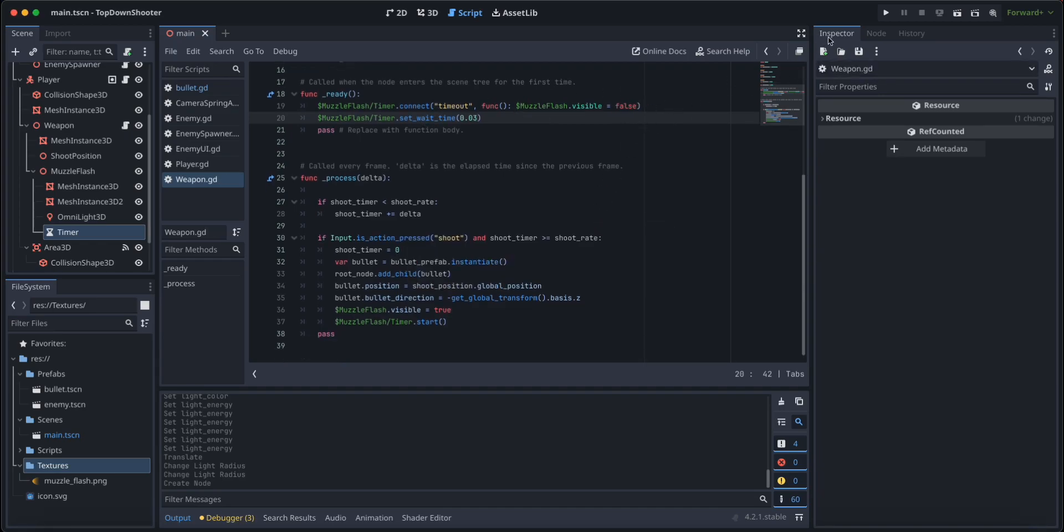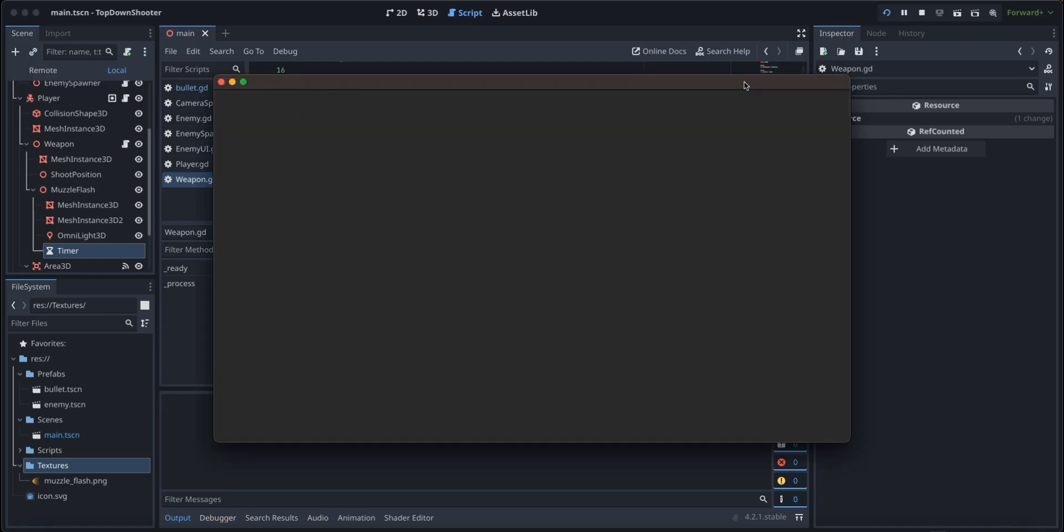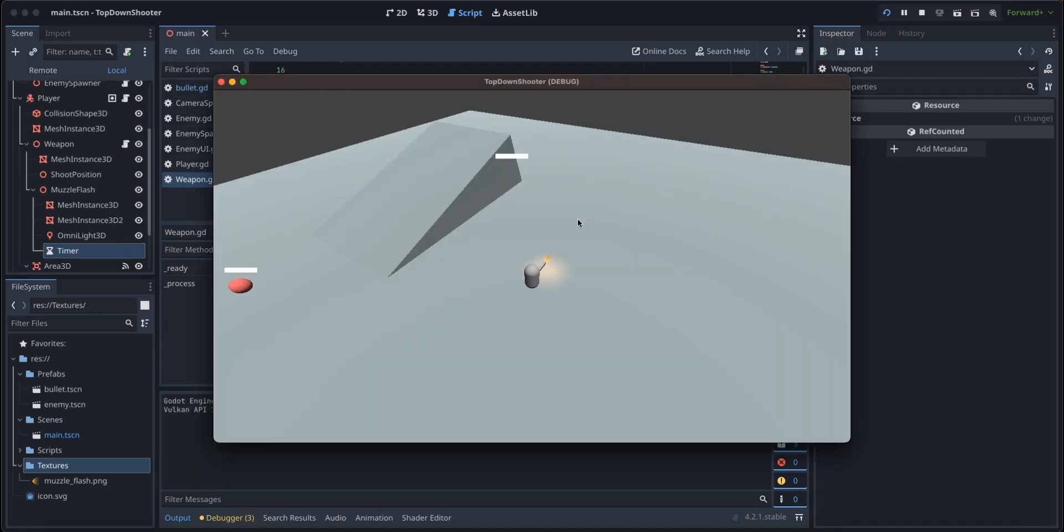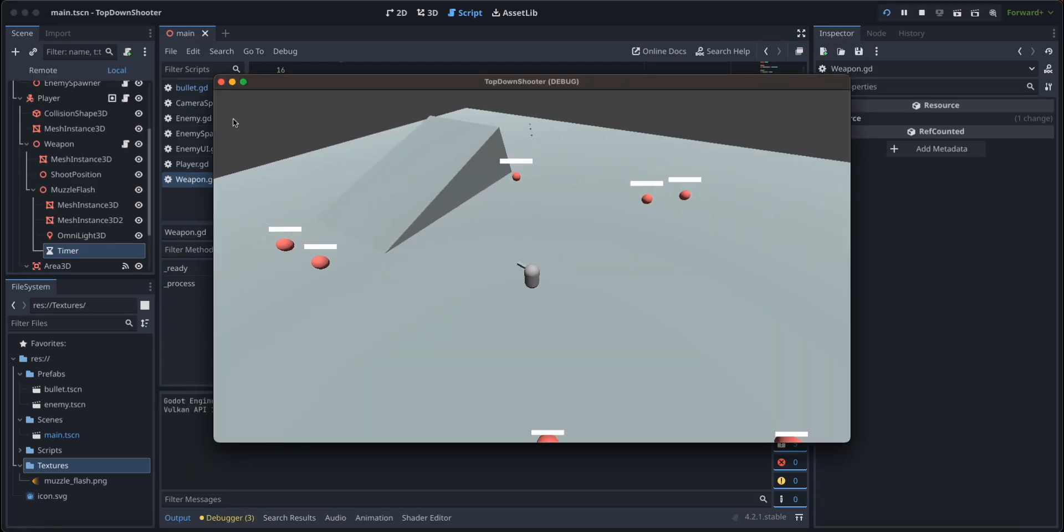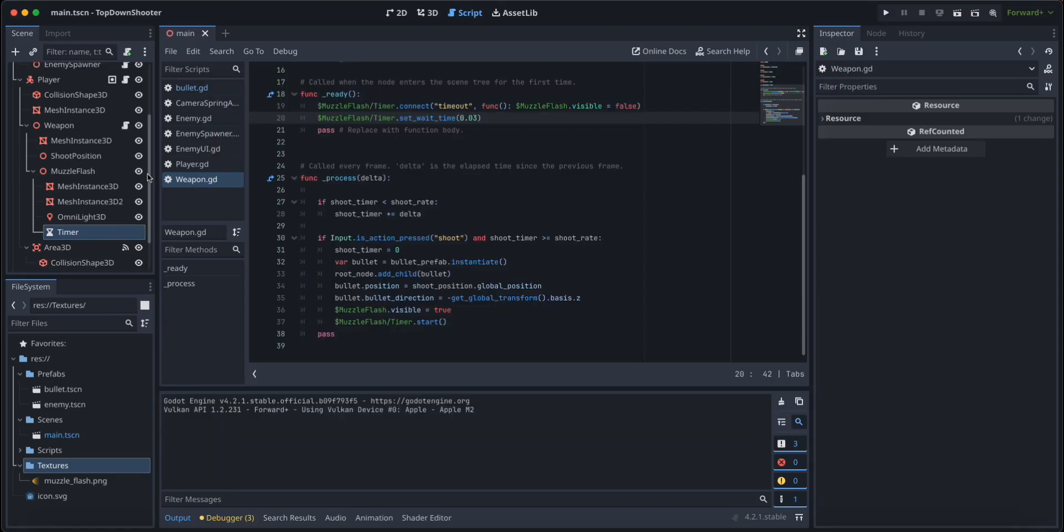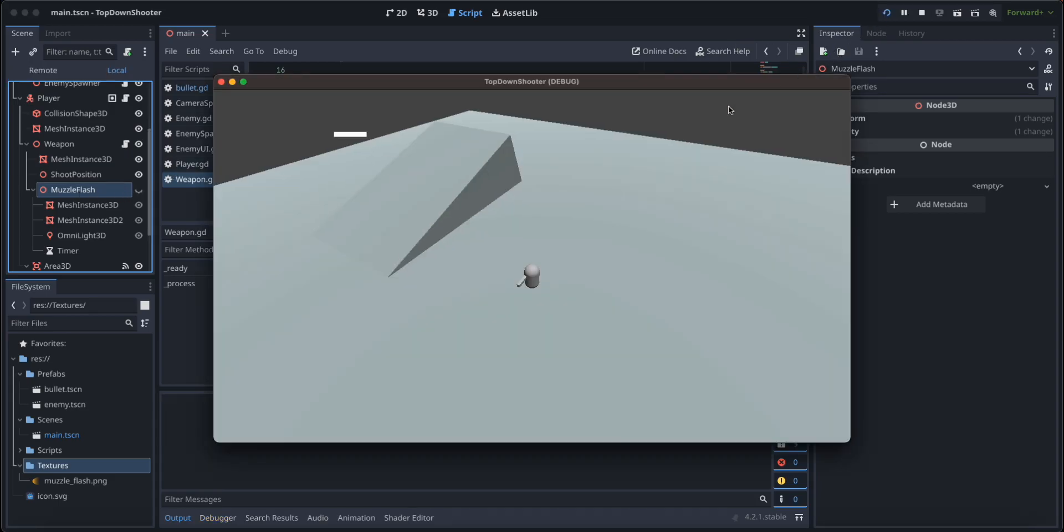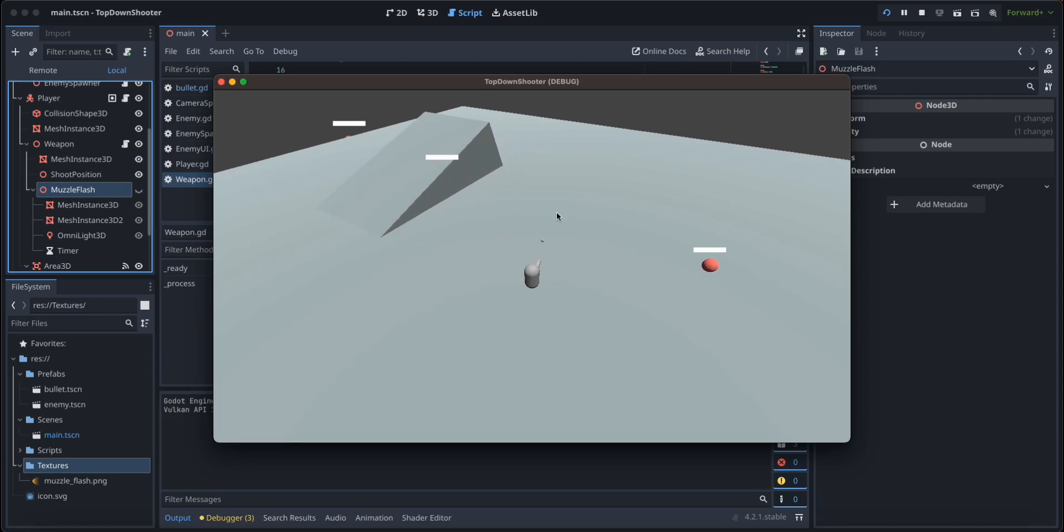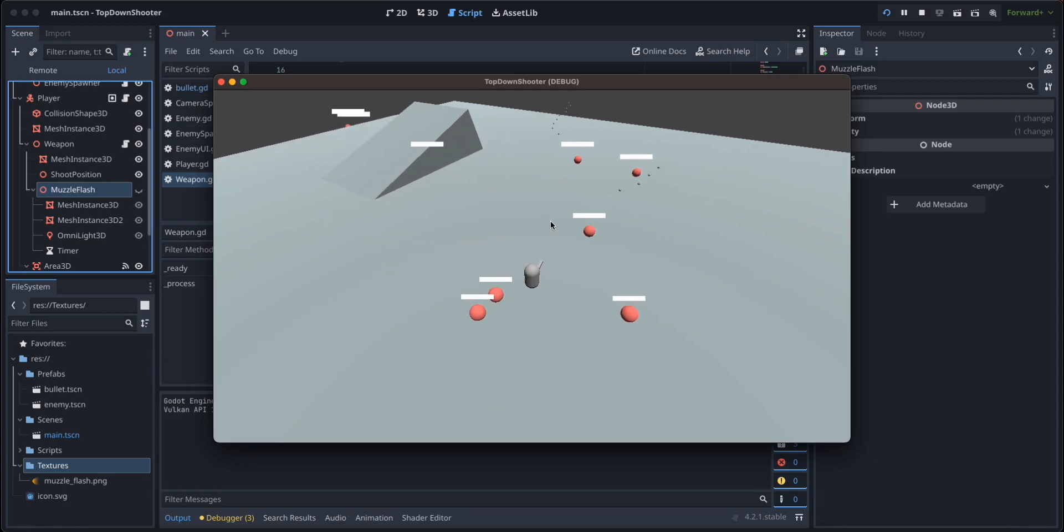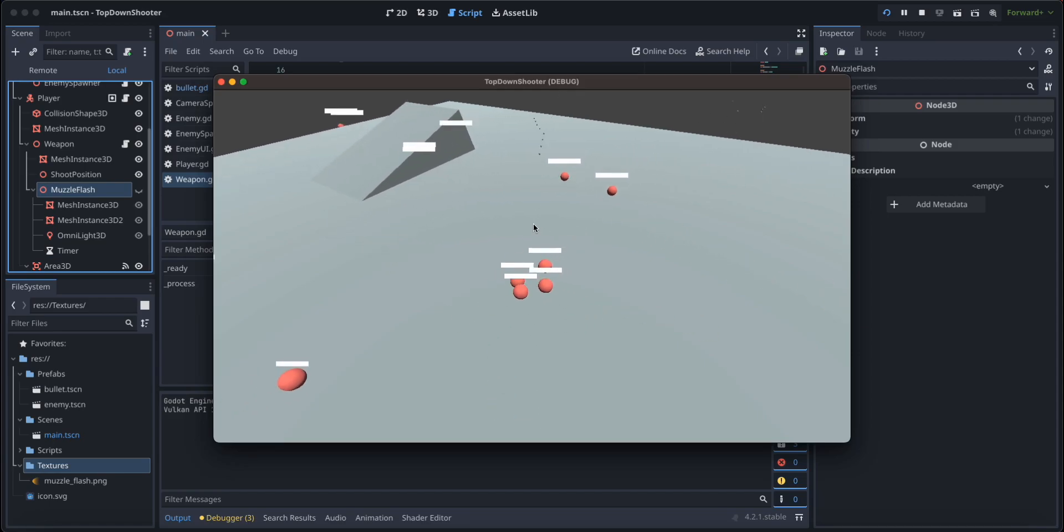And now let's try it out, let's see if it works. Yep, it needs to be disabled by default so I'm going to click on the muzzle flash here on the eye and I'm going to disable its visibility. Now we start off like this and perfect.